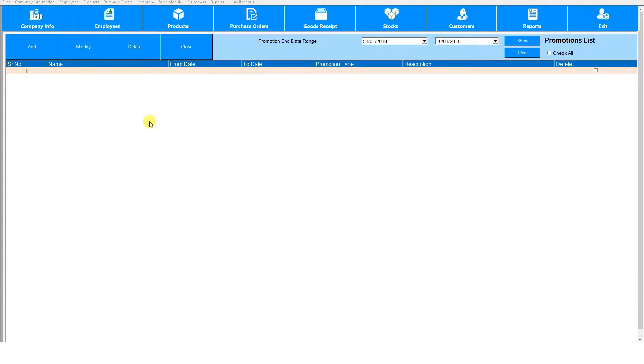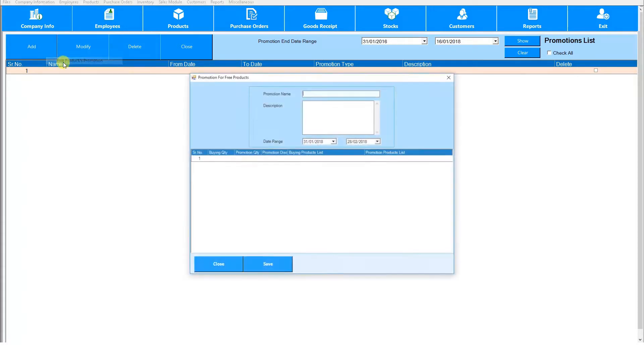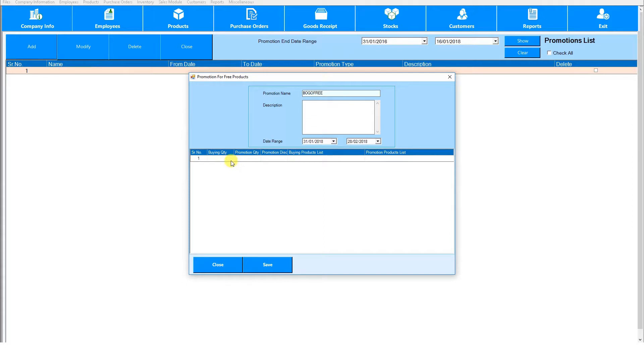For free product promotion you can add a buy one get one free type promotion. First create the promotion name and then specify the date range. Now under buying quantity you'll input the quantity of products that need to be bought for the promotion to apply.